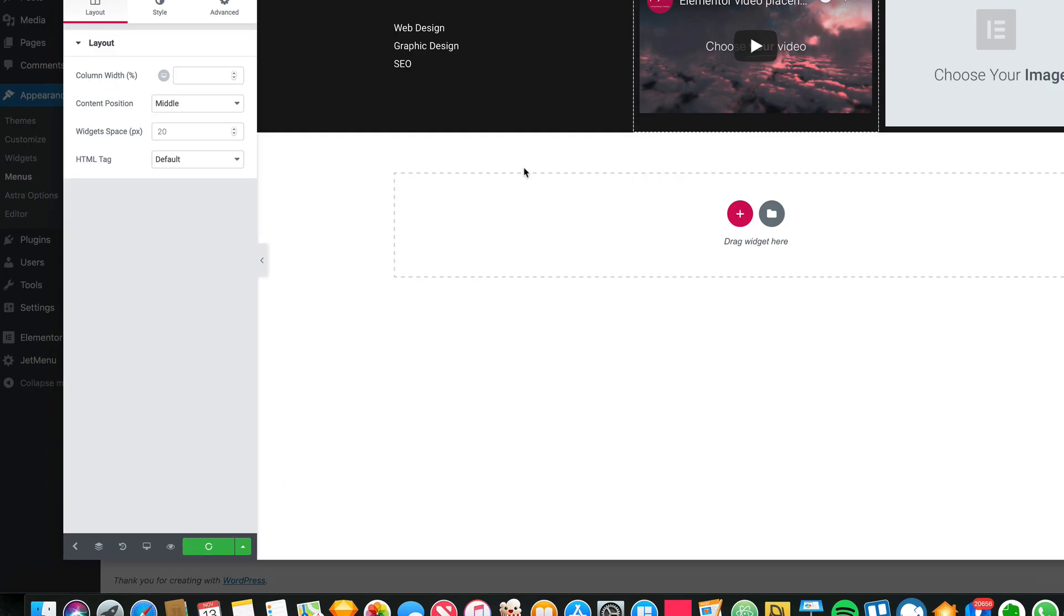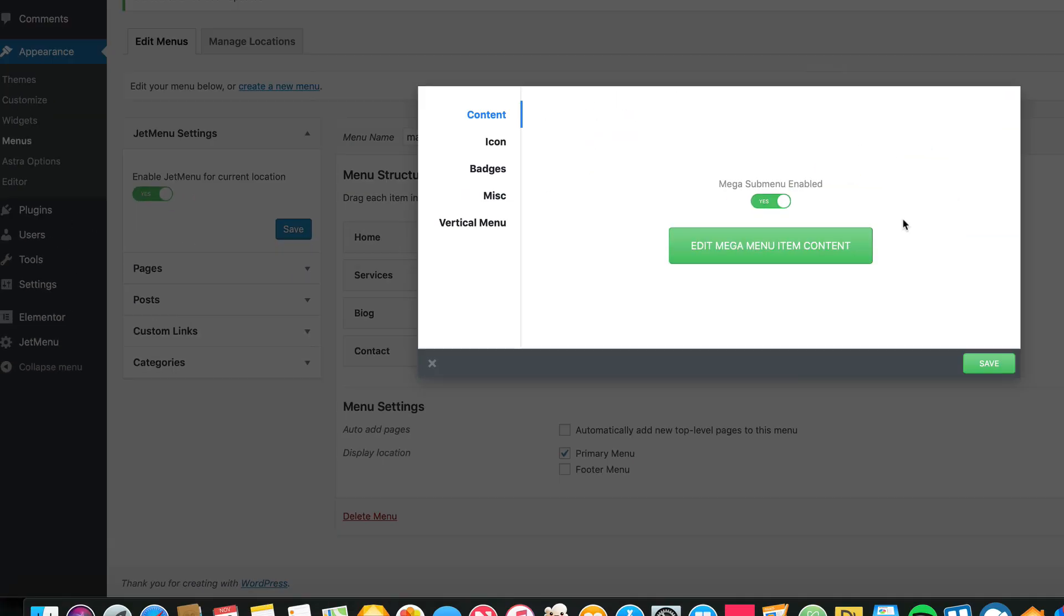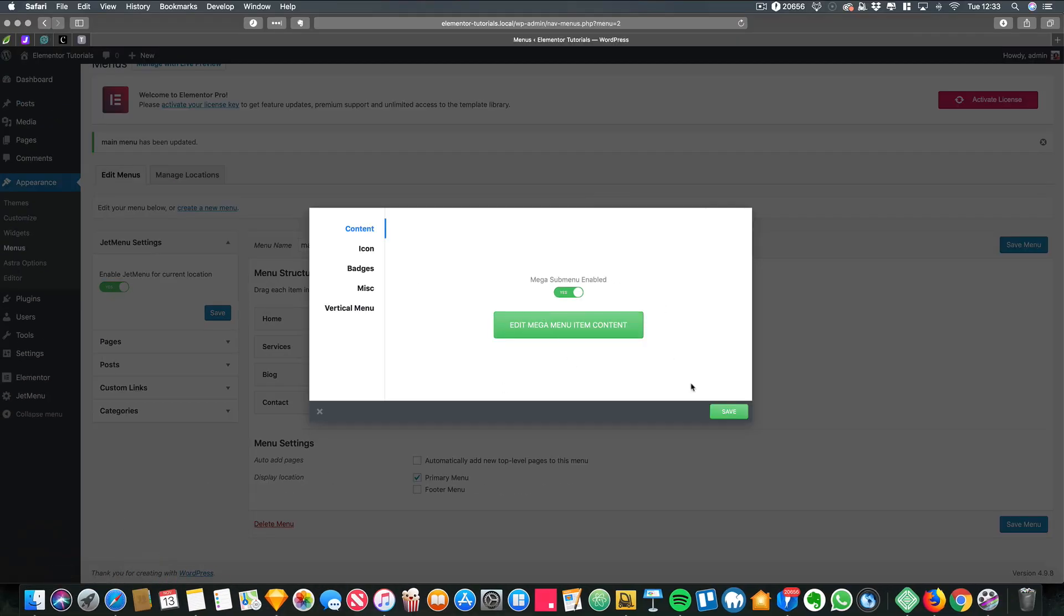Once you've done everything, you click update, and then you click this arrow on the left to close everything down, and then you save it.